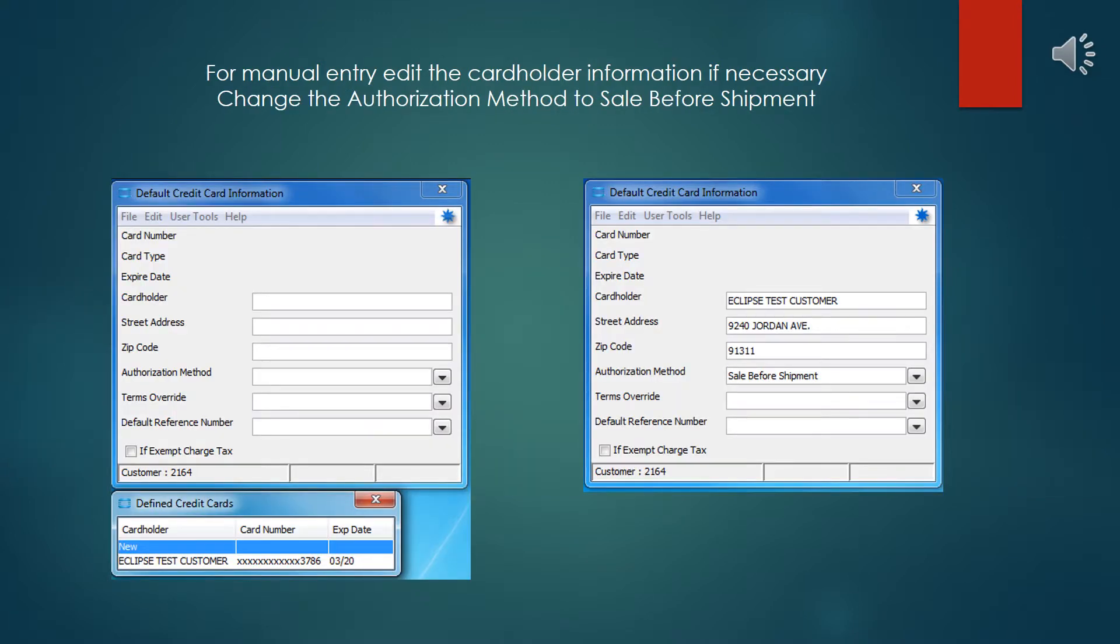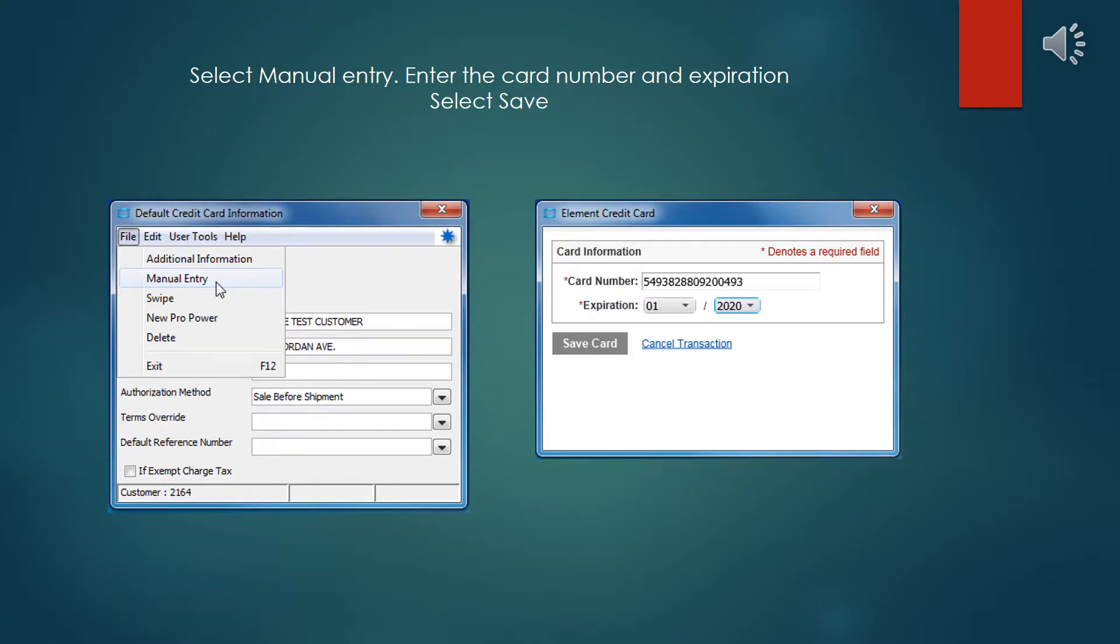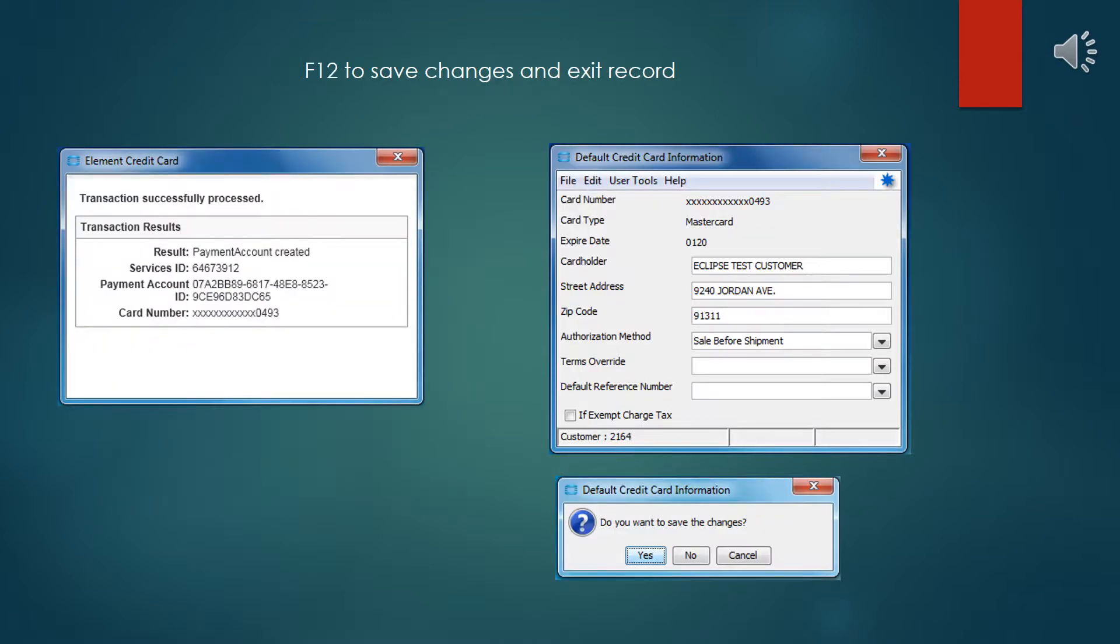For manual entry, edit the cardholder information if necessary. Change the authorization method to Sale Before Shipment, as you did with swiping. Select Manual Entry from the menu. Enter the card number and the expiration date in the window that pops up. It does not ask for CVV information. Click on Save Card. If the information was entered correctly, then you'll get a transaction successfully processed window, which you can then close, and it will feed in the information that it got into the default credit card information, which can then be saved.